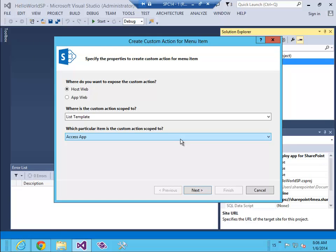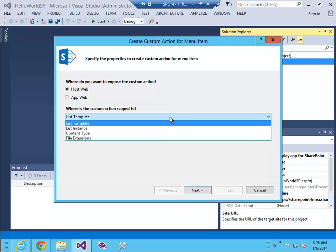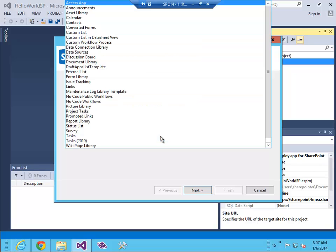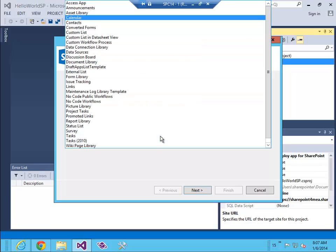Now it's asking me whether I want this to be on the host web or on the app web. For me, host web is ok. It's asking me about the scope of this custom action. In my case, for any list which is an instance of a custom list, I need this to be available.